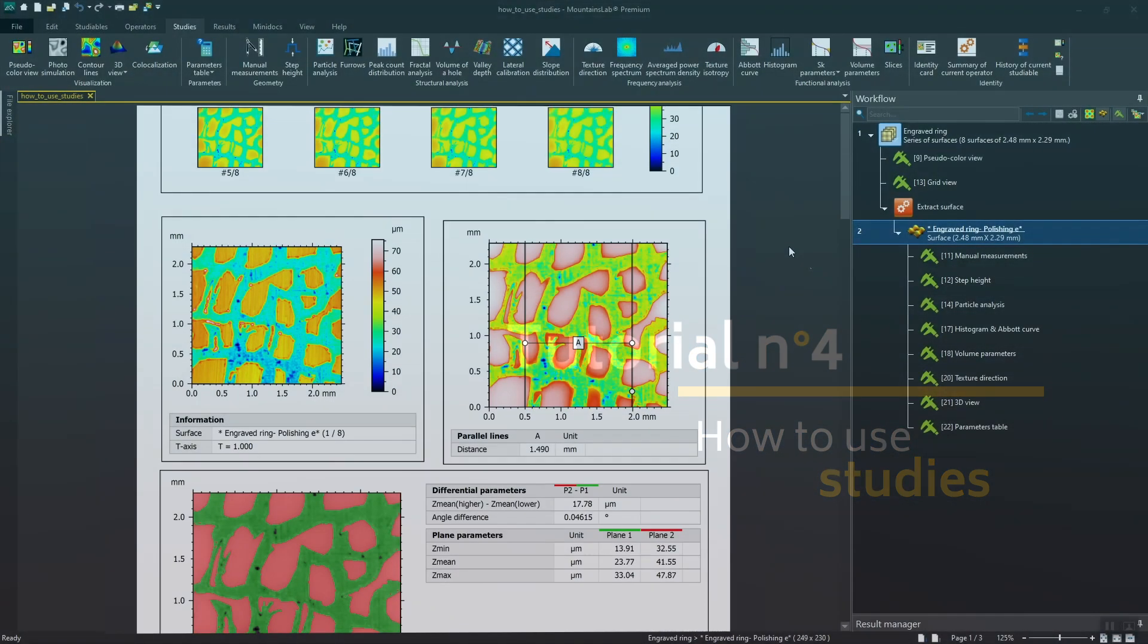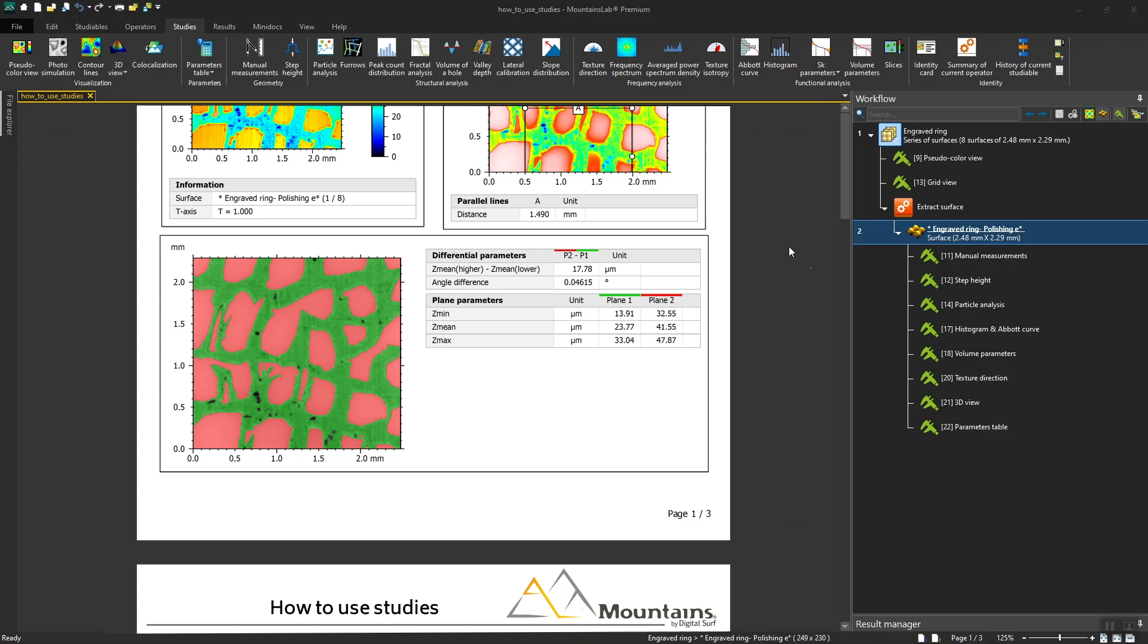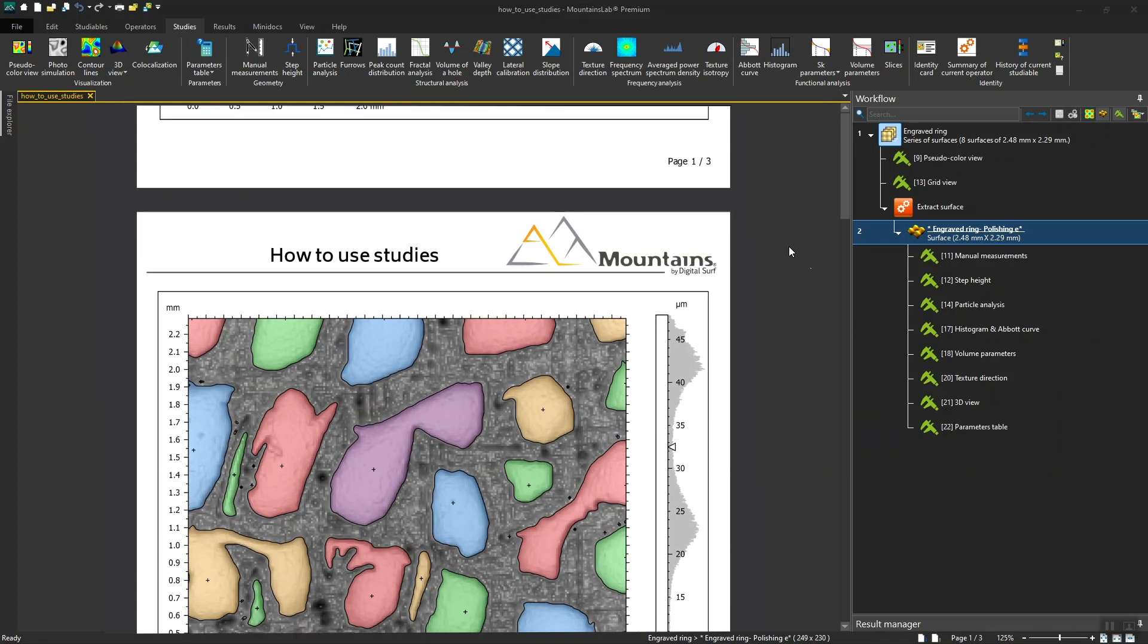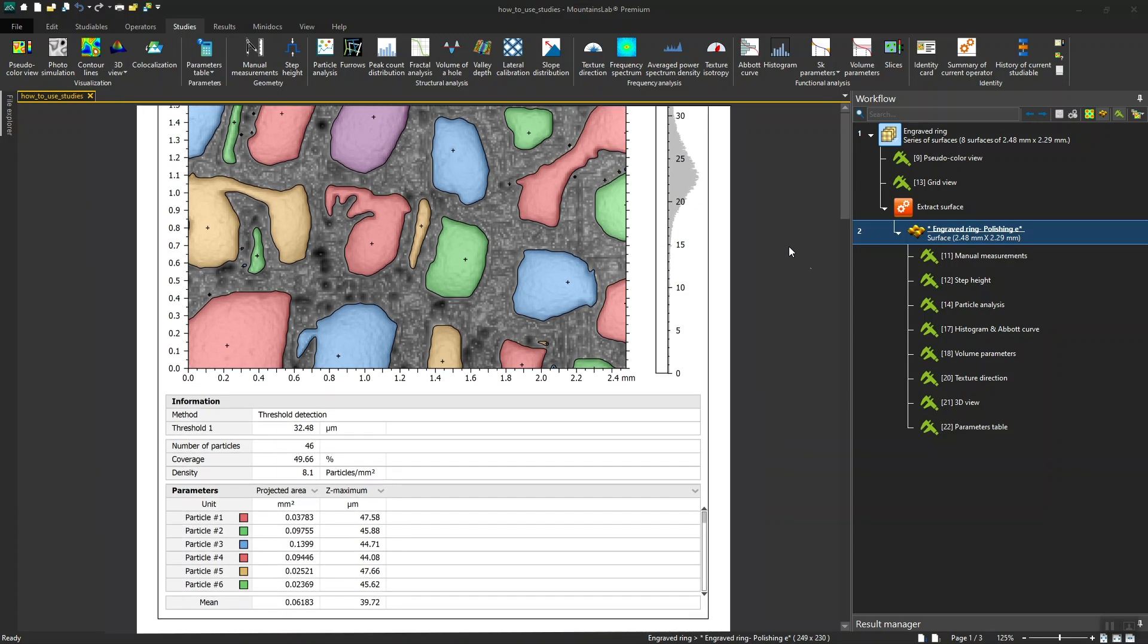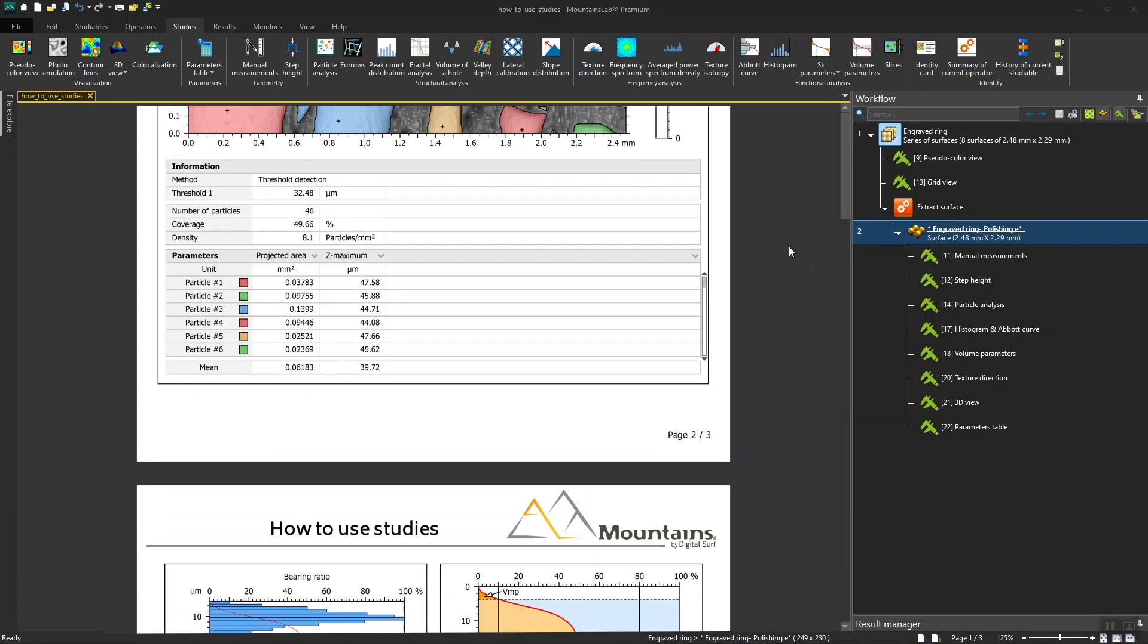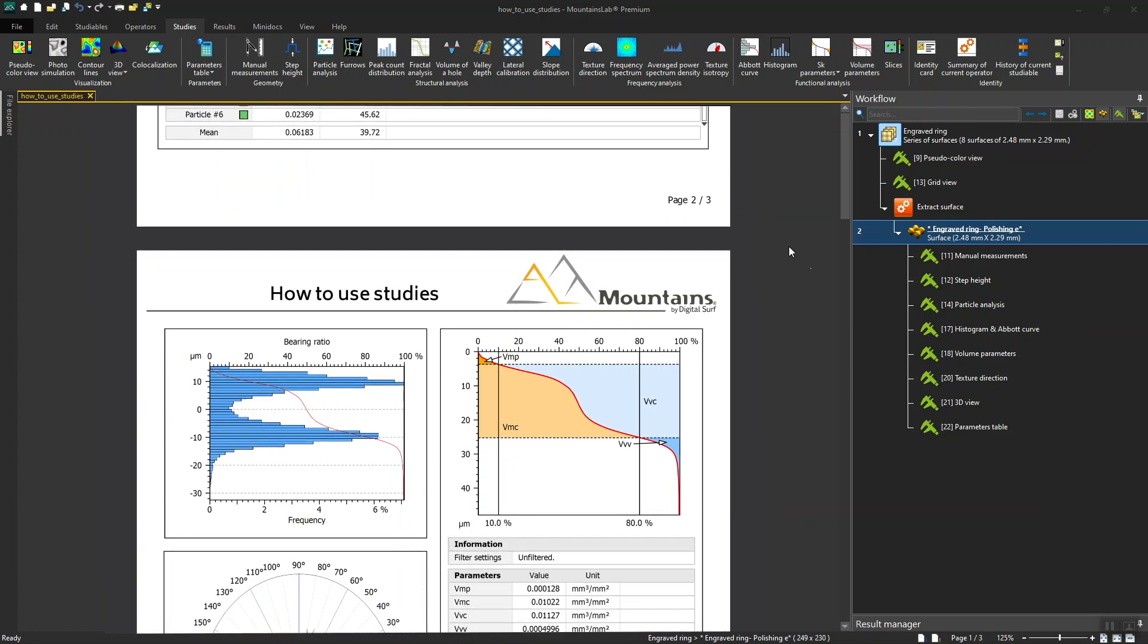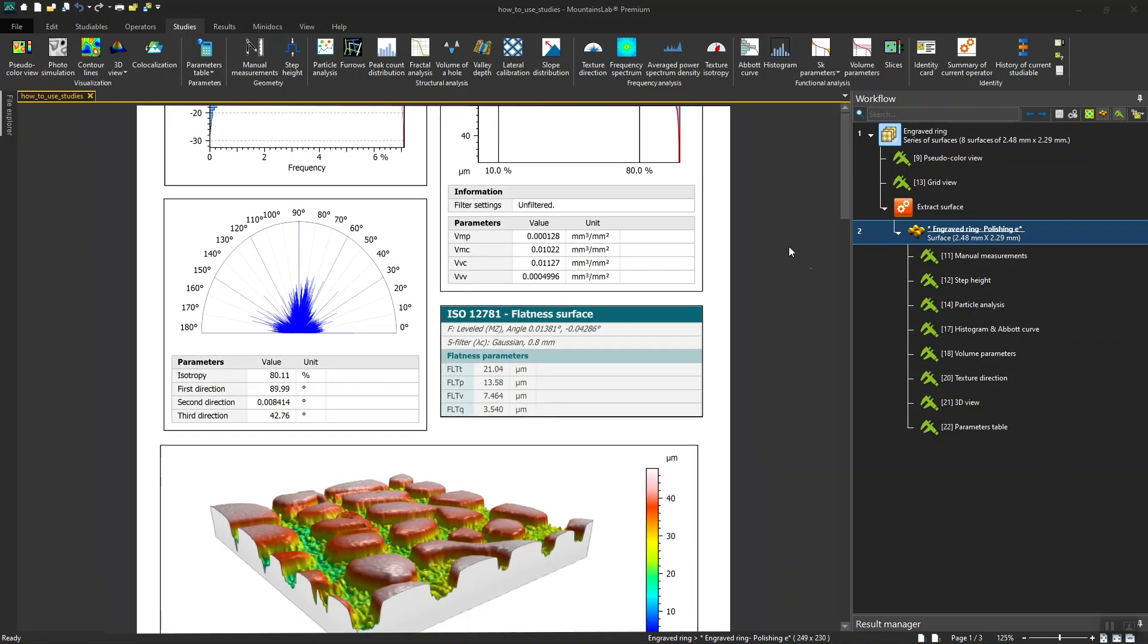In MOUNTAINS, studies are the different forms of analysis carried out on data or studyables. Unlike operators, studies do not modify studyables, but help draw other information from them through visualization or analysis.